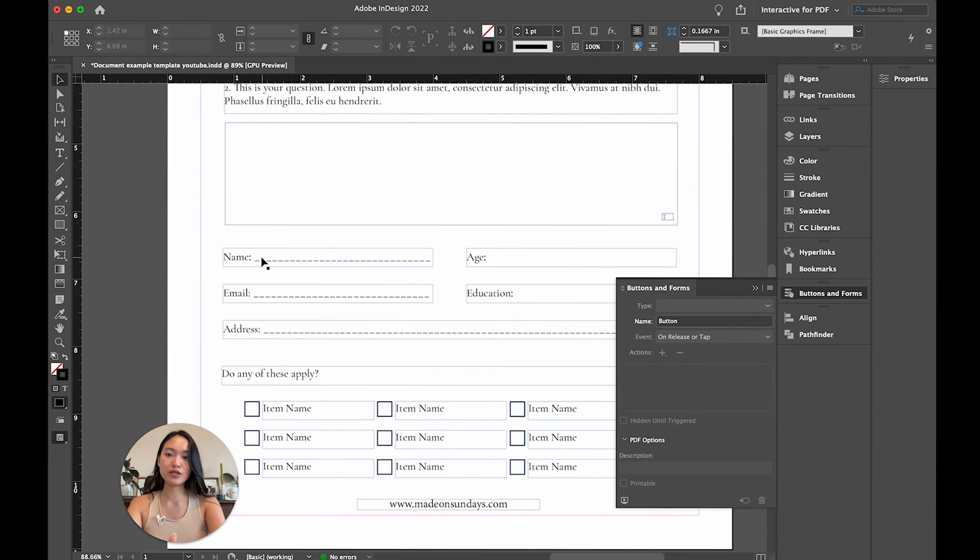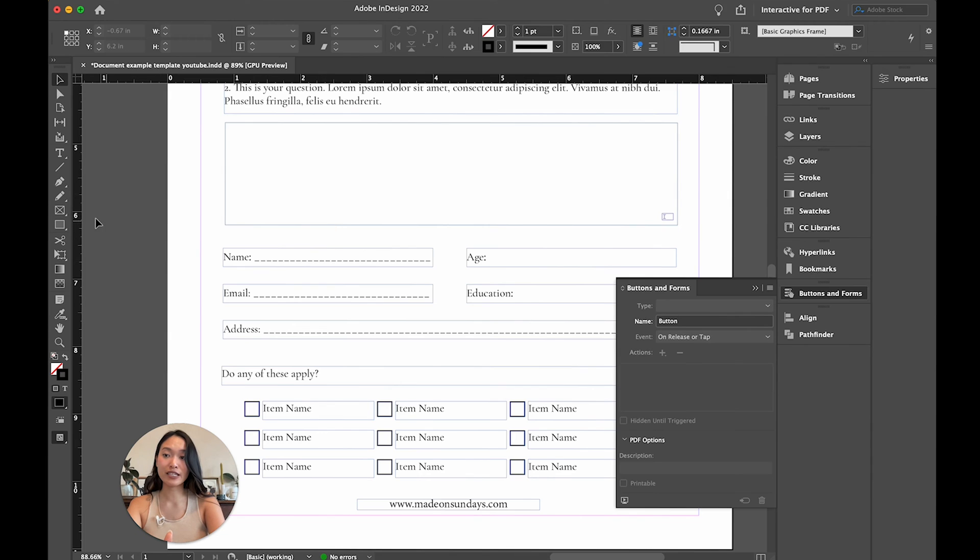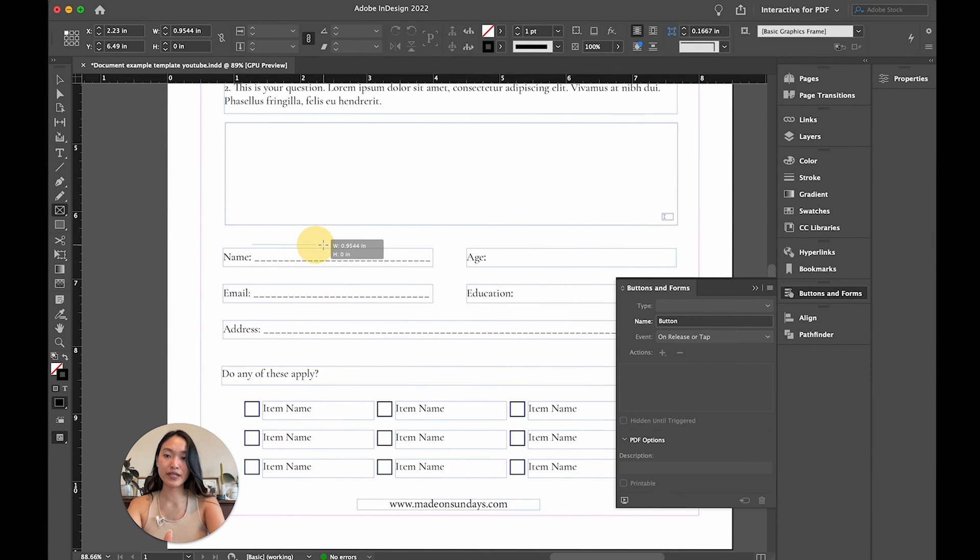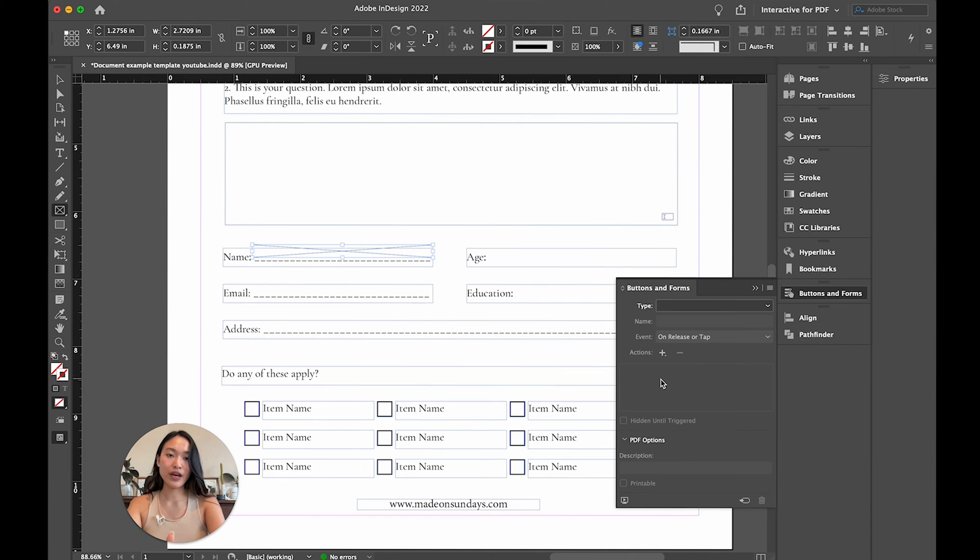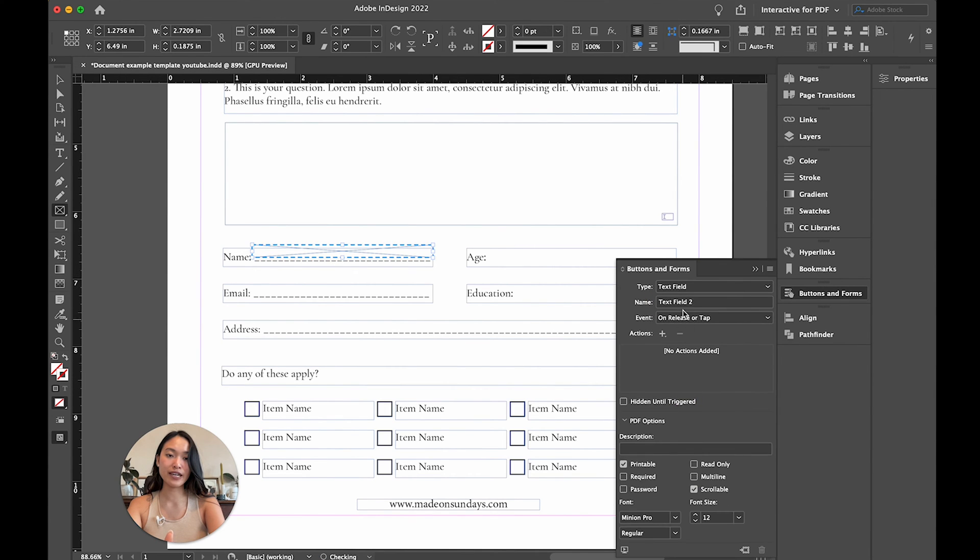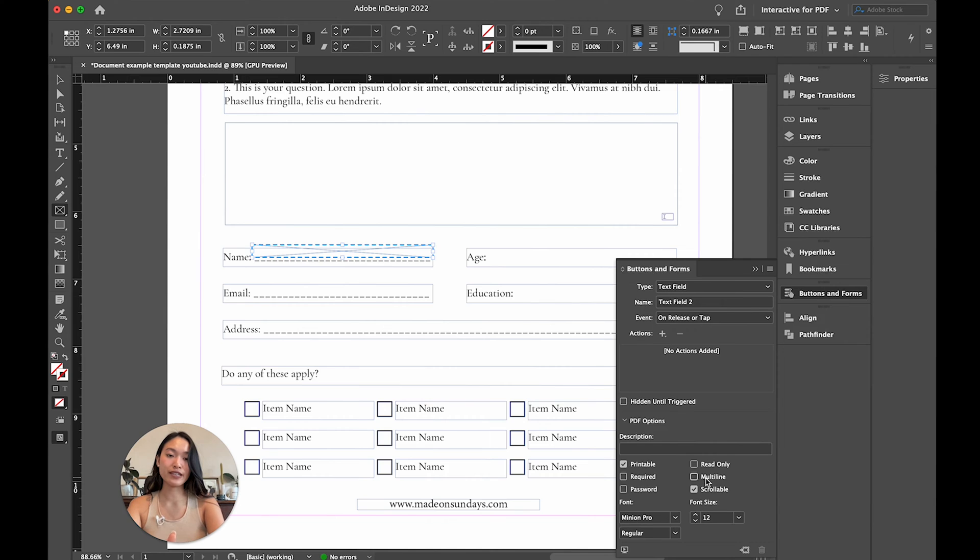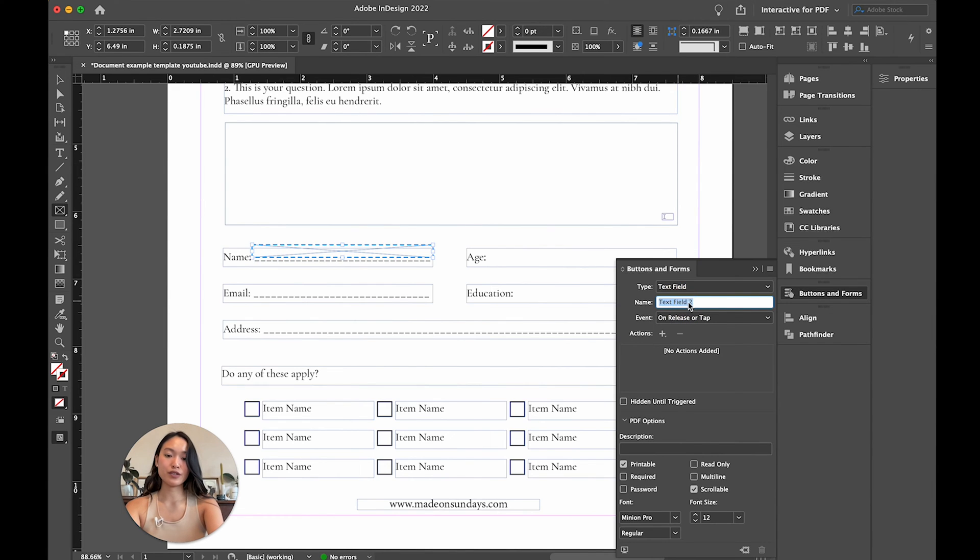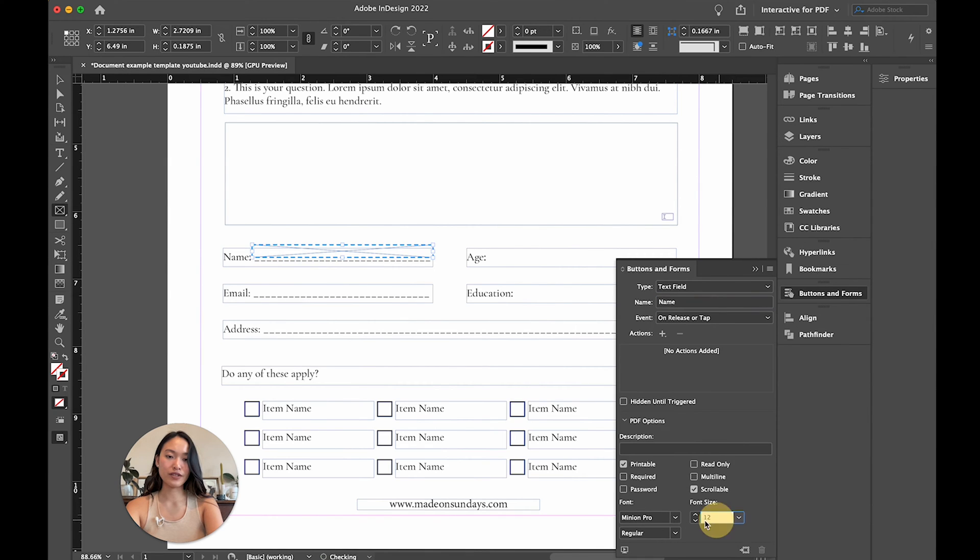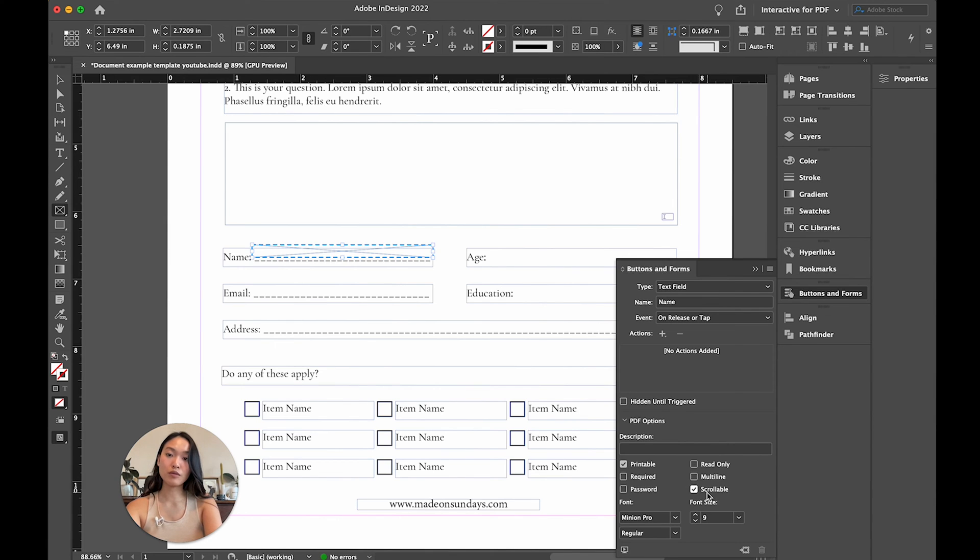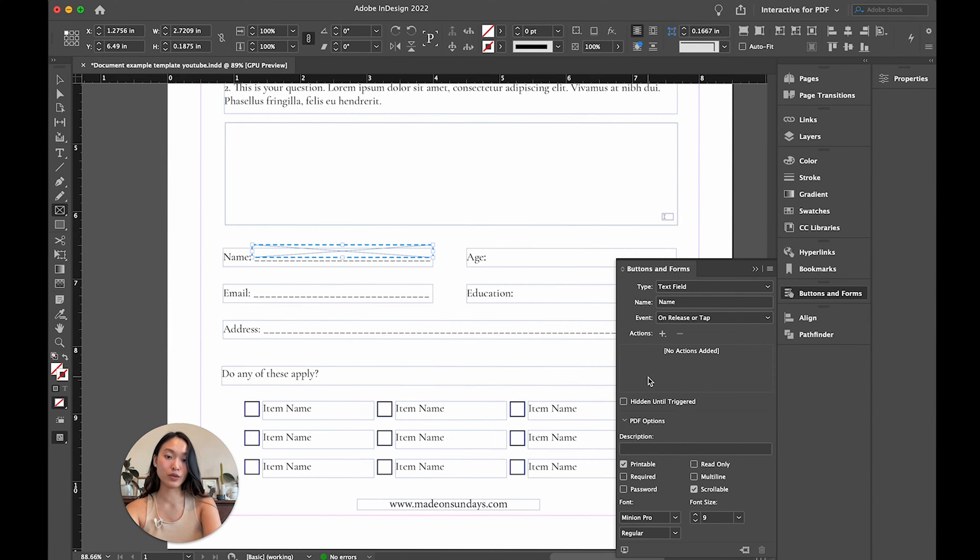All right, now we're going to do these one-line texts. So because this one doesn't have a box, it's just lines, we're going to have to create a text box there. So we're going to go into this little rectangle frame right here and create a space here where they can type in. So with that there, I'm going to go back to buttons and forms. And I'm going to add text field again. And this text field this time is going to be - make sure that it is not multi-line because there's only one line there. I'm going to name this to name. And then you want to make sure that all of these settings are correct again. So nine, regular, scrollable, and printable.